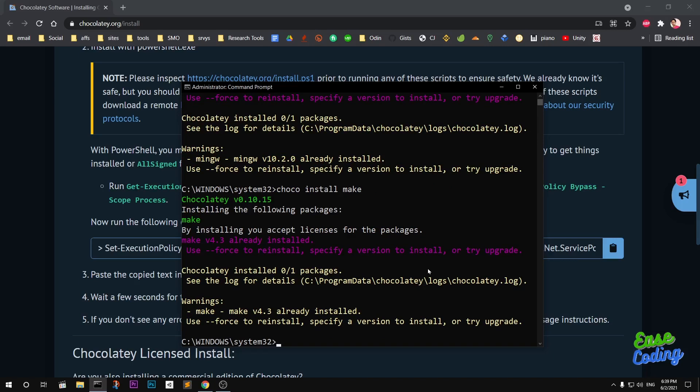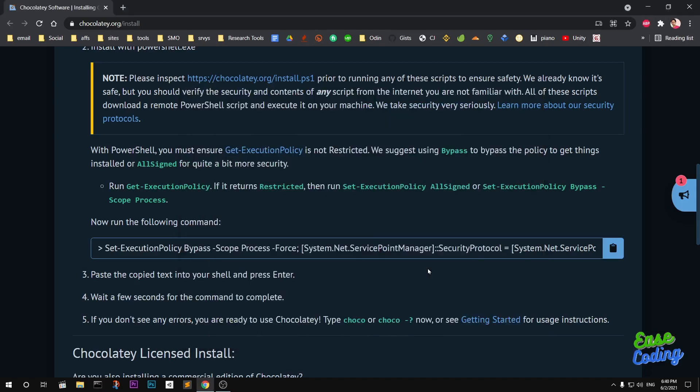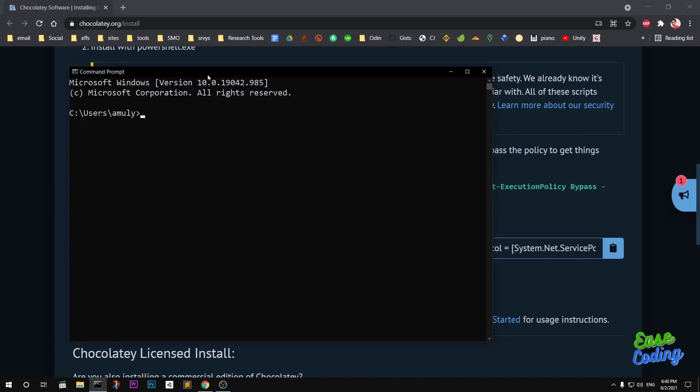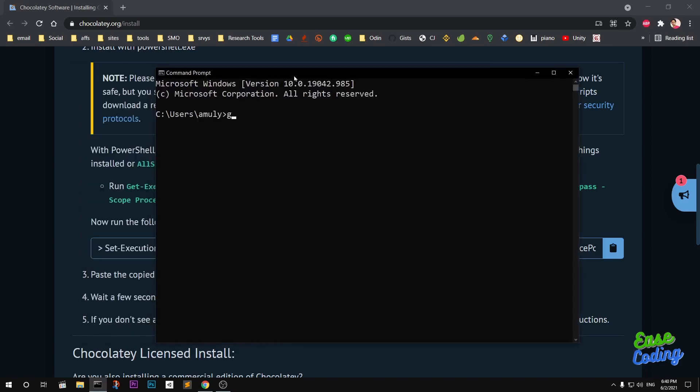This is how you download and install GCC compiler and Make using Chocolatey on Microsoft Windows 10. Now let me go ahead and run everything and make sure you already have installed GCC.